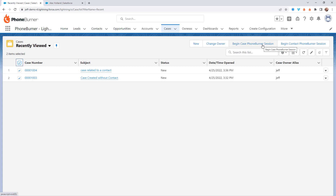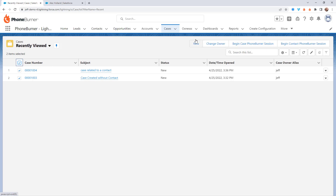If your team is going to be calling on the case itself, every case will need to have a phone number assigned to it in order for that case to be called — just something to remember. Now those are all objects that come as part of your Salesforce org; just about everybody in Salesforce has access to these objects. But what if you've created a custom object?